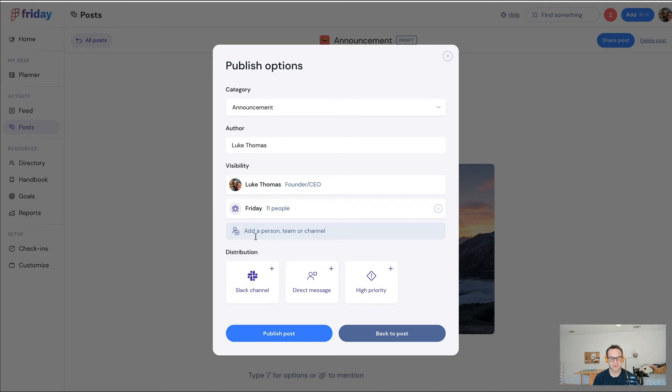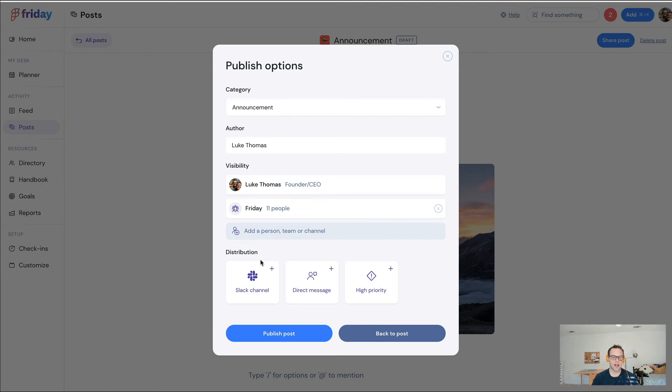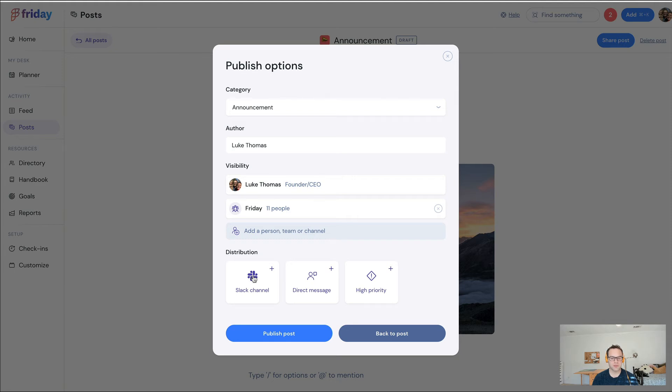You can easily select the entire organization or small teams or groups in Friday. You have the ability to send a targeted message to a segment of your organization. And I would argue most importantly, you can distribute this post over Friday, through Slack, and over email at the same time.